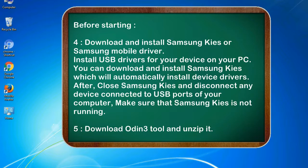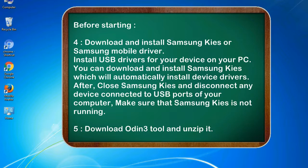Install USB drivers for your device on your PC. You can download and install Samsung KIES which will automatically install device drivers. After, close Samsung KIES and disconnect any device connected to USB ports of your computer. Make sure that Samsung KIES is not running. 5. Download Odin 3 tool and unzip it.